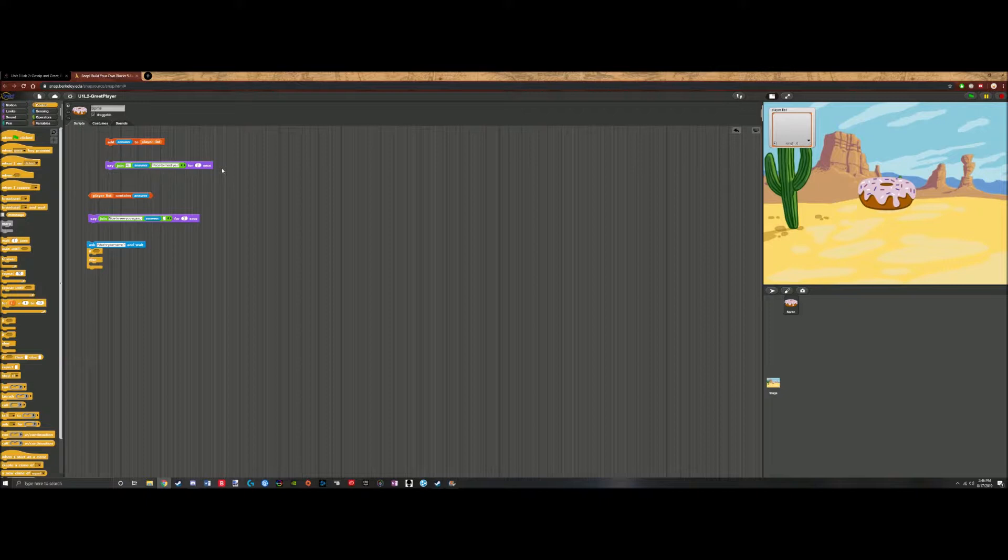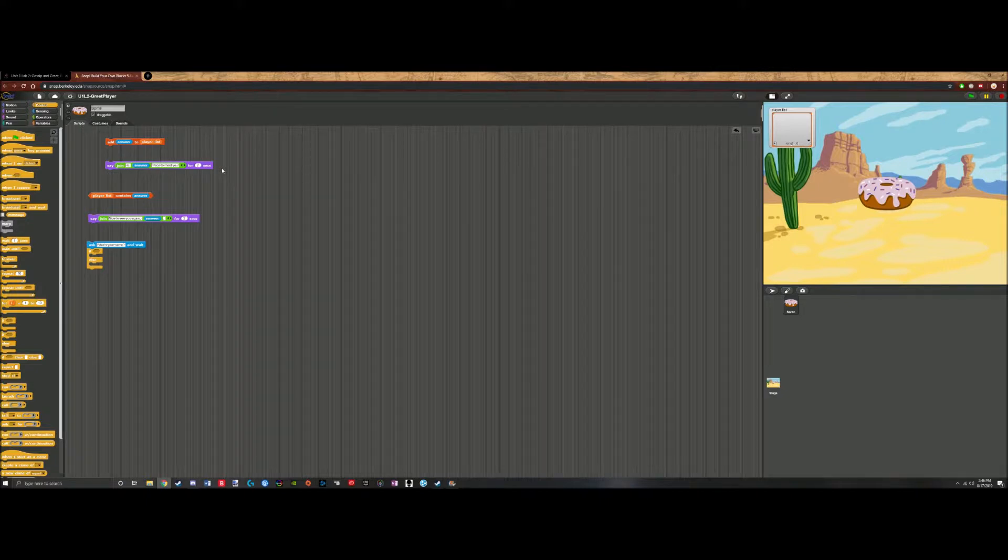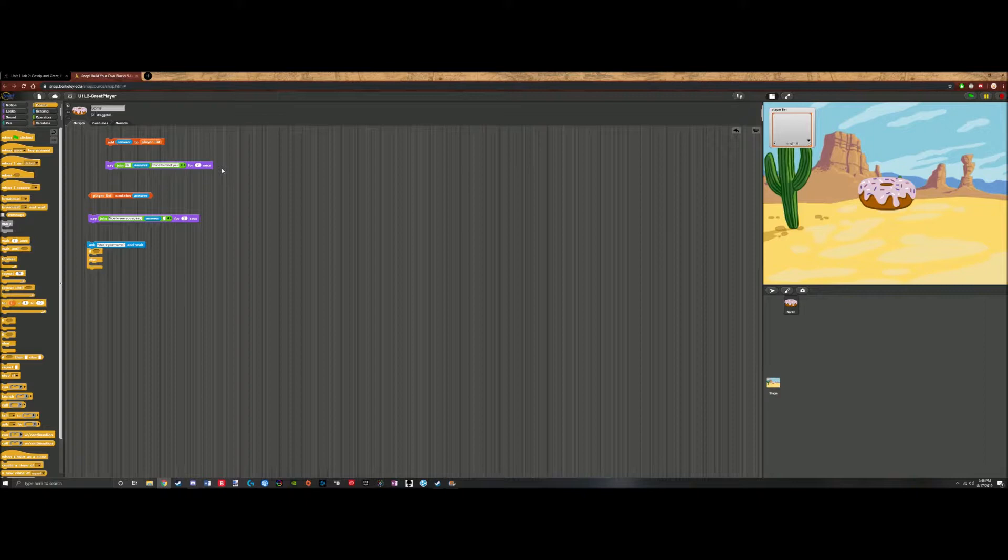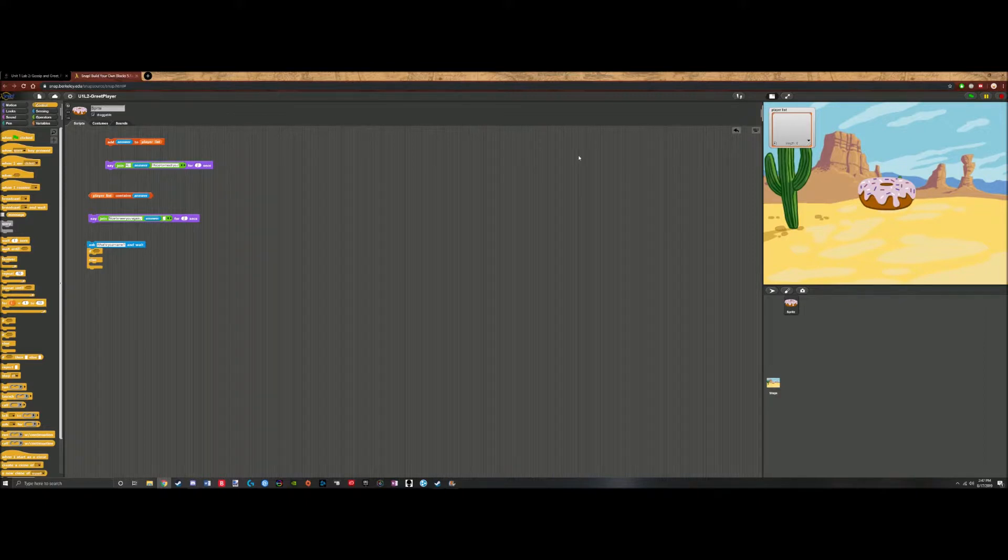Now, since we've got our sprites and our stage changed, we should start programming, like actually coding. First, we need to set up a basic script that verifies if the player's name is in the list, this player list right here, that way we don't get any duplicate names.